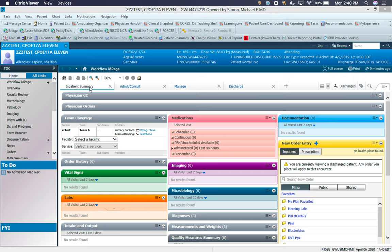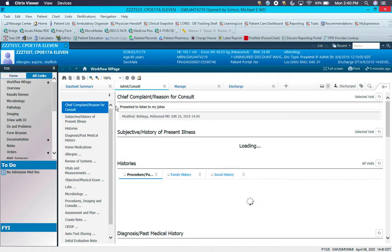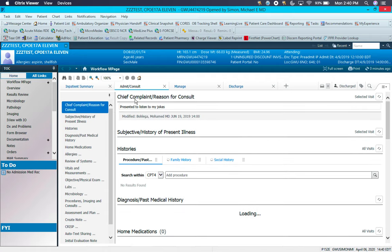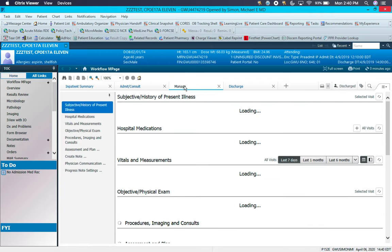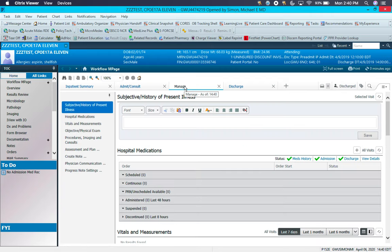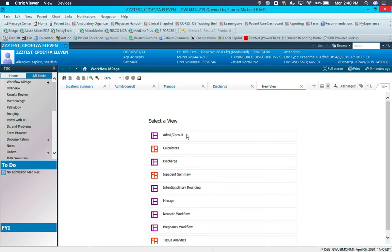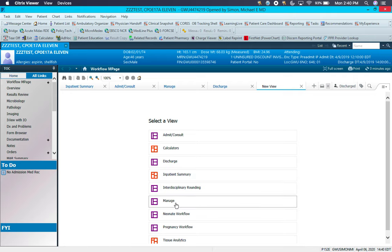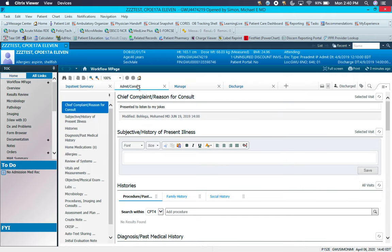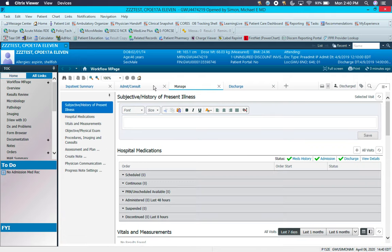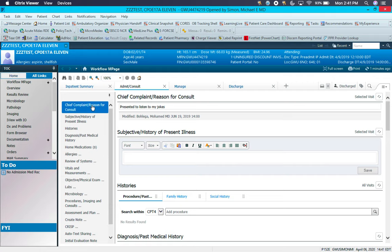In addition to inpatient summary, the two tabs that you will most likely be using the most are going to be the Admit Consult, which would be for an initial H&P or initial consult note, and then the Manage tab, which is where you would do daily progress notes from. If you're missing either of these two tabs, you can click this plus sign here and add the tab. Each of these tabs is also customizable for you to be able to determine what it is that you think is most important or necessary for the components of your initial note as well as your daily progress notes.